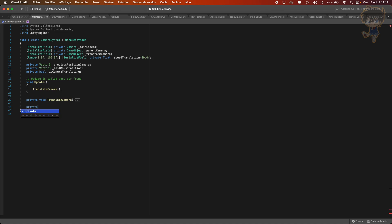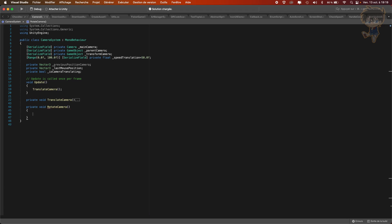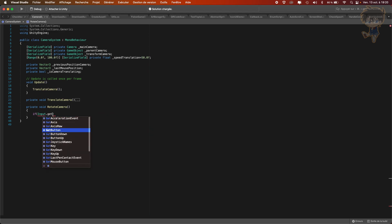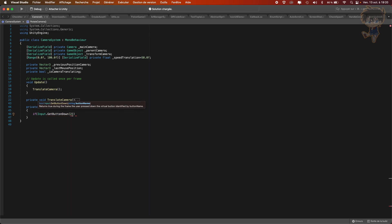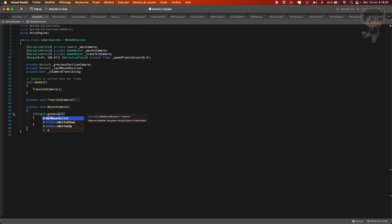So let's create a private void RotateCamera. And what we want to do — to be able to rotate our camera, we want to use the scroll button of our mouse. We'll do the same as the translation: if Input.GetMouseButtonDown of number 2. Basically number 2 corresponds to the scroll button on our mouse. So if we press that button — sorry, GetMouseButton and not GetMouseButtonDown — so GetMouseButton of number 2.